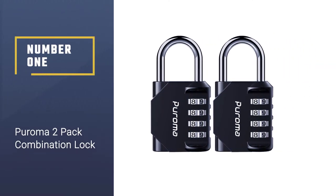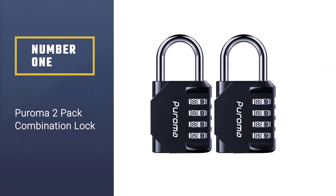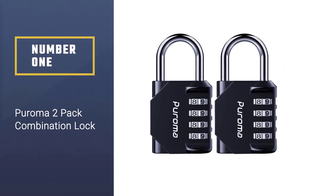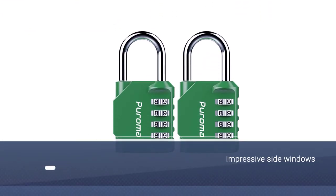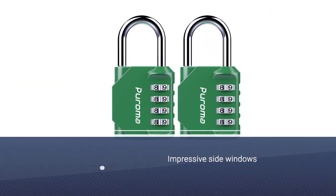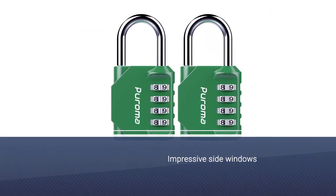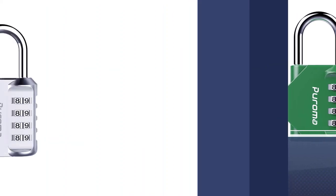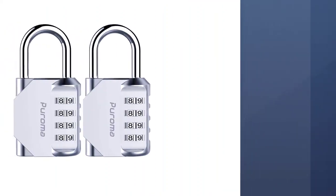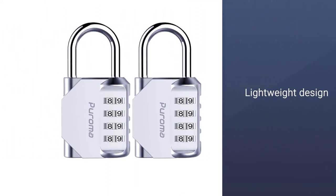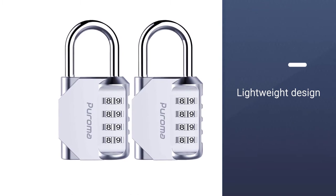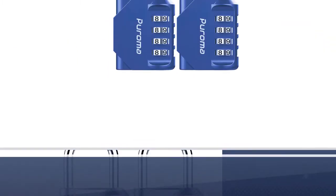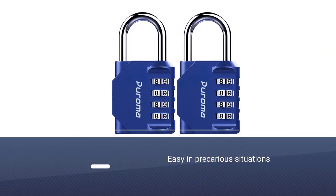Number one, most popular: Puroma two-pack combination lock. Puroma's TH002 combination gym locker lock is one of the more convenient gym locks available. It earns this distinction with its impressive side windows and lightweight design. In particular, the side windows can be handy for easy combination viewing.